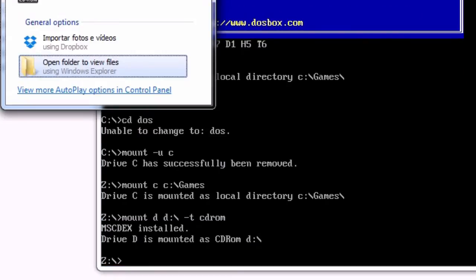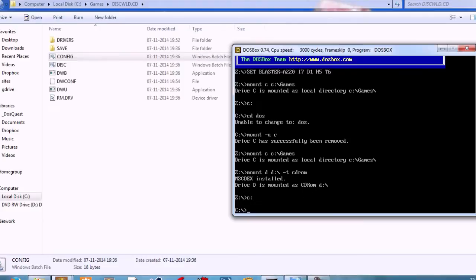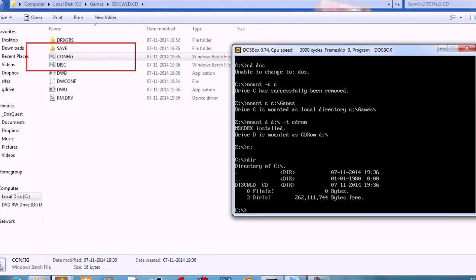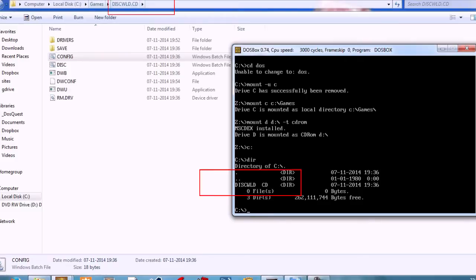So I can see inside this folder I have Discworld. I'm going to open up that folder as well. If I type DIR, I can check the contents of the folder.